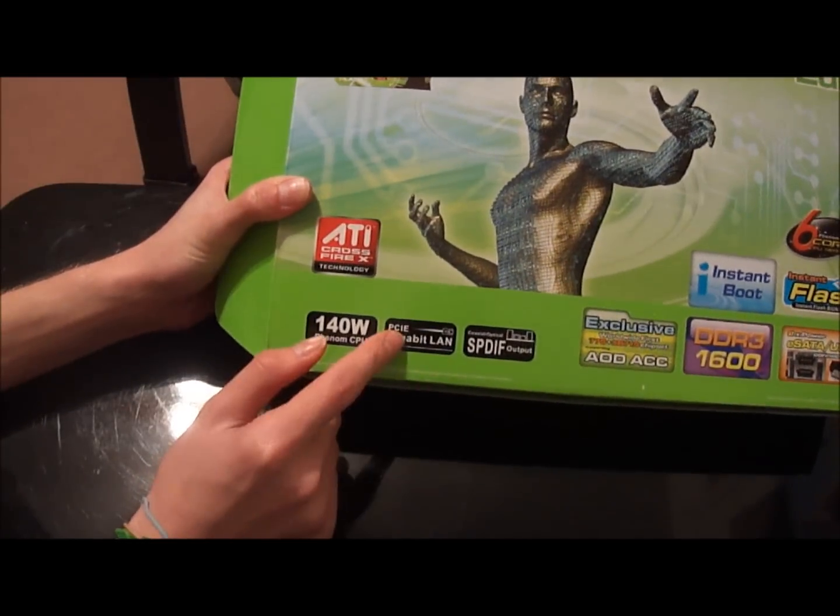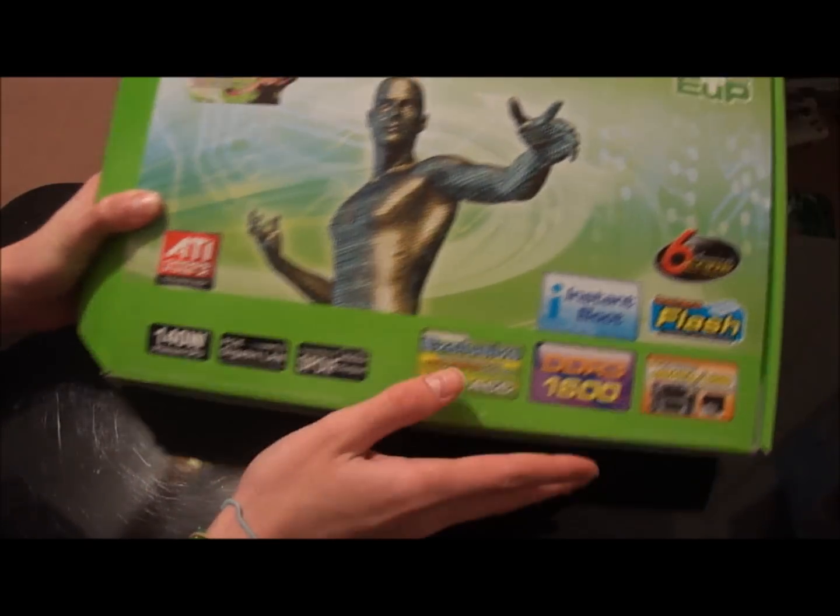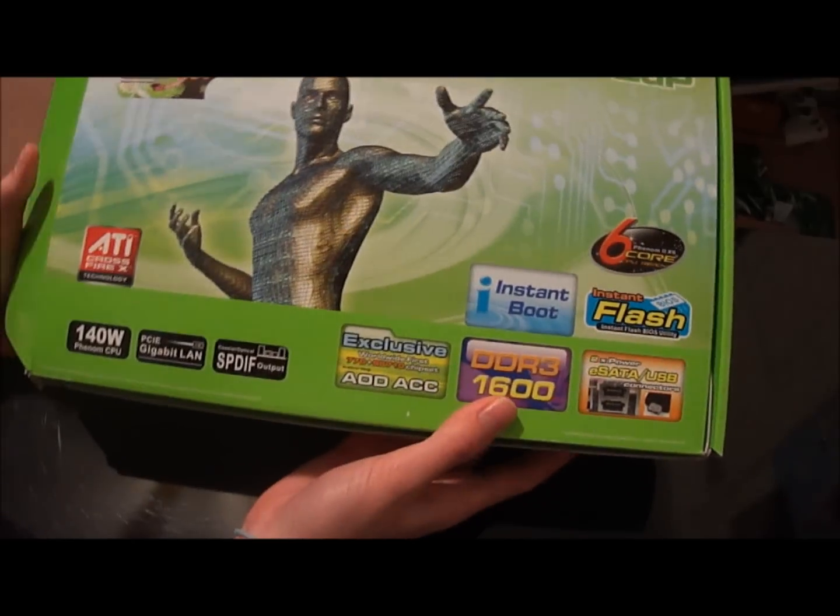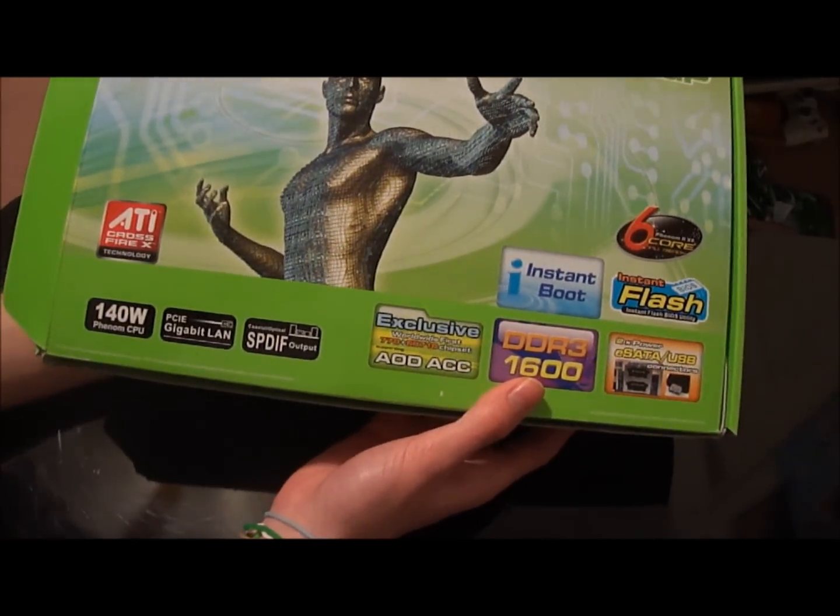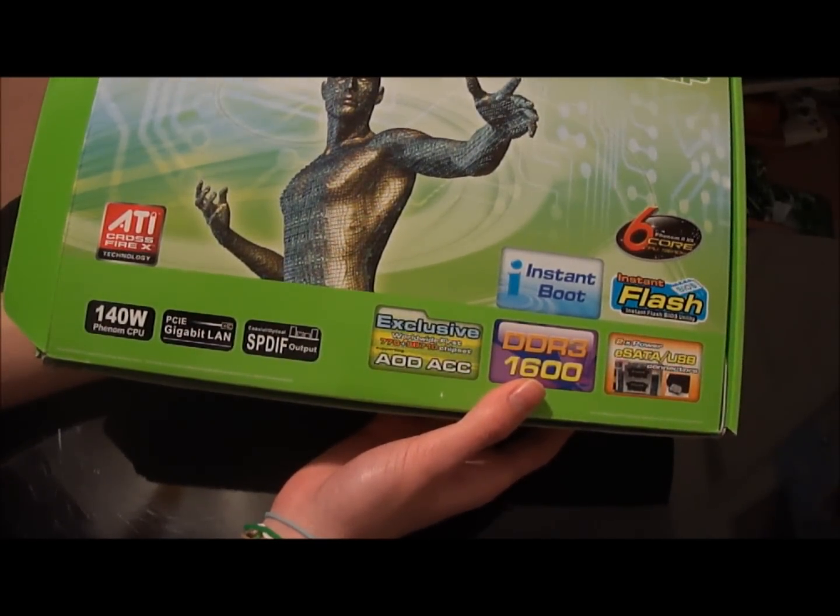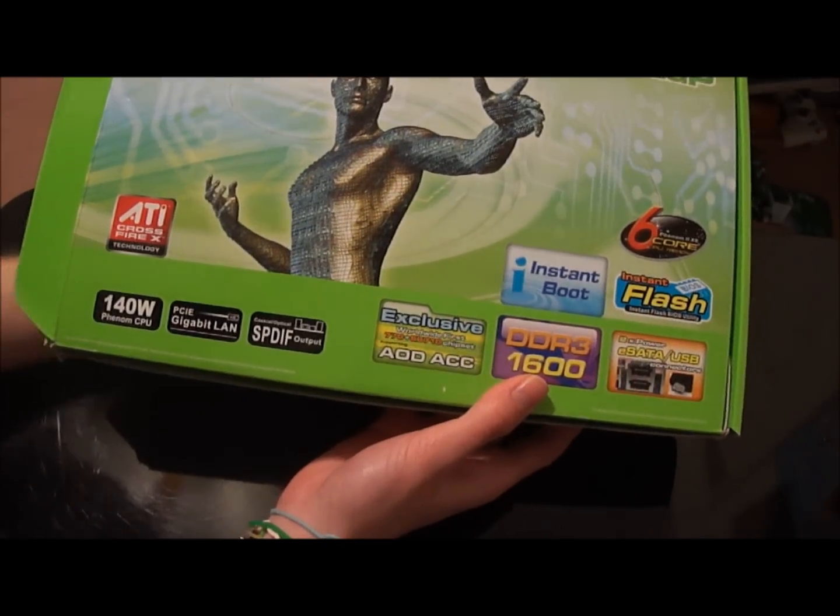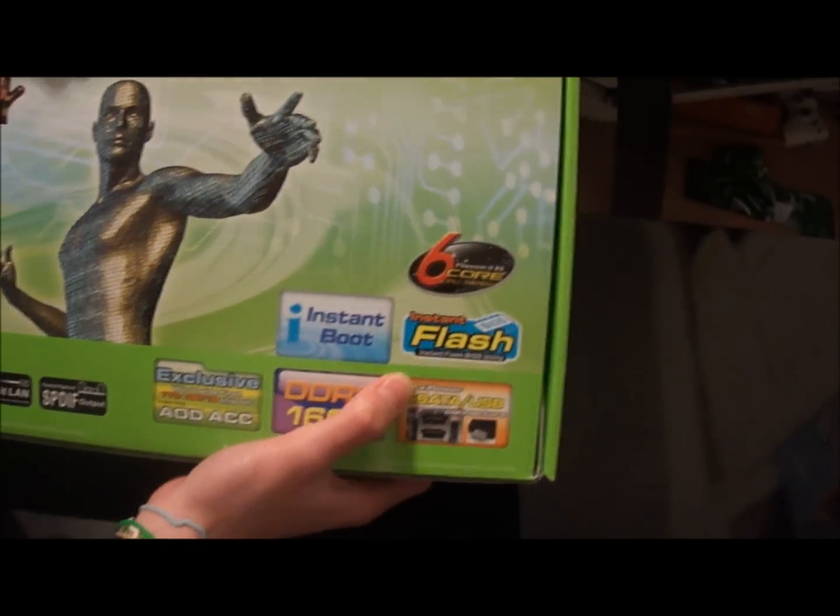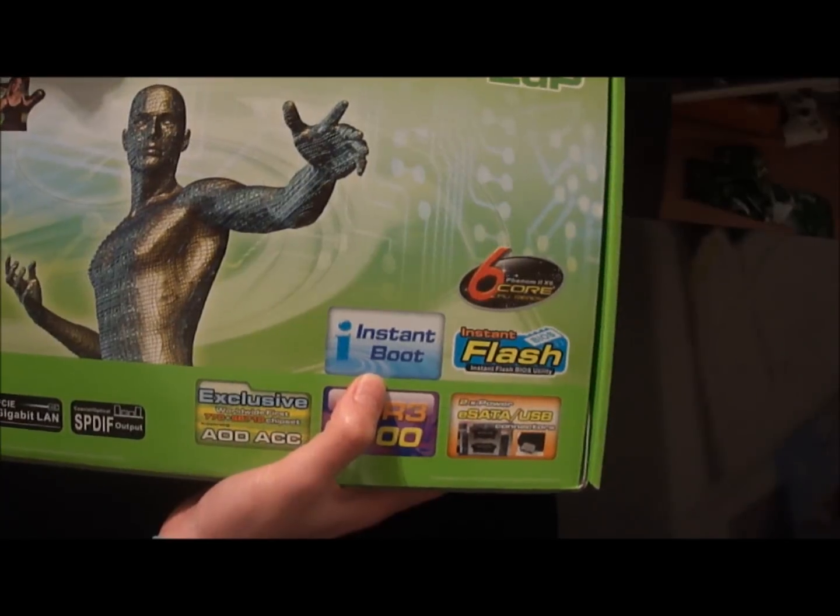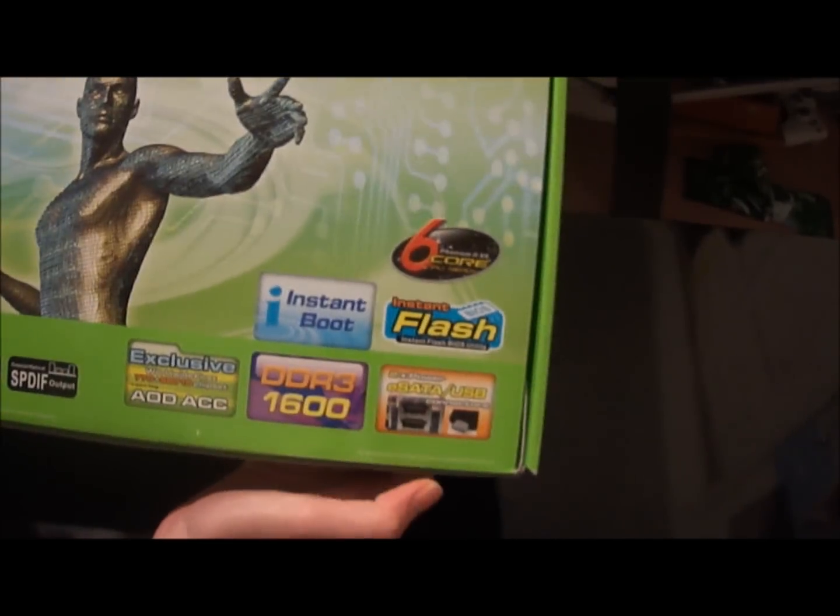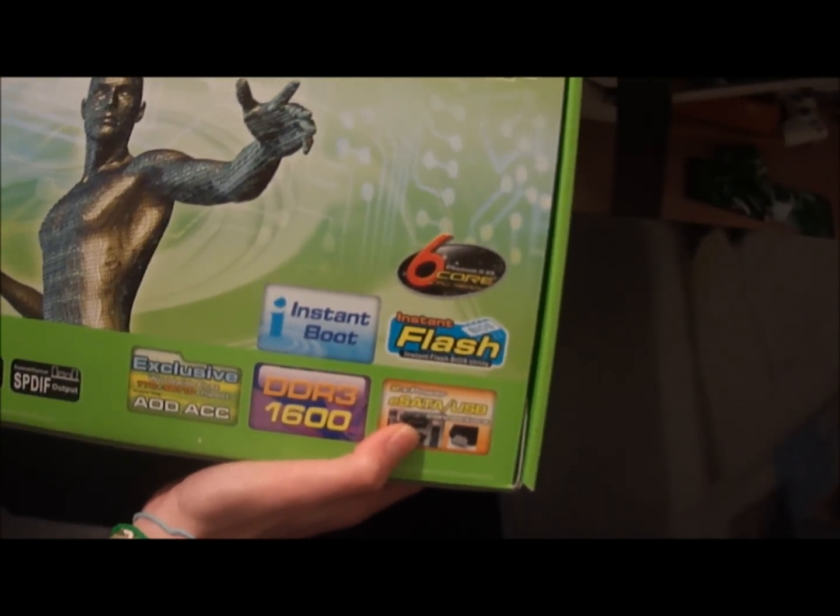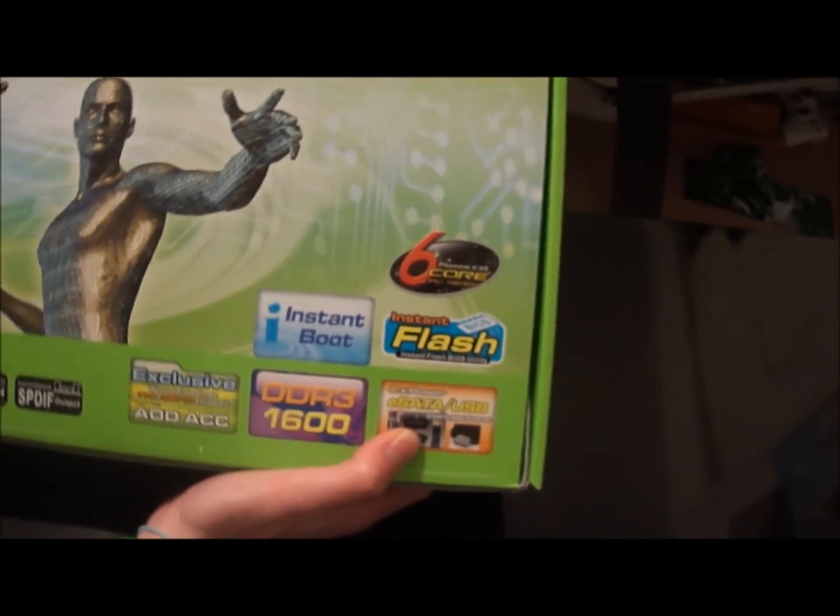Gigabit LAN, SPDIF output, that was a common thing. It does support DDR3, which it should by now. We have a thing called Instant Flash for updating BIOS, which I've used easy. Instant Boot, kind of a bloatware type of thing. It has two eSATA slash USB combo ports, which are actually really nice. I use them a lot.